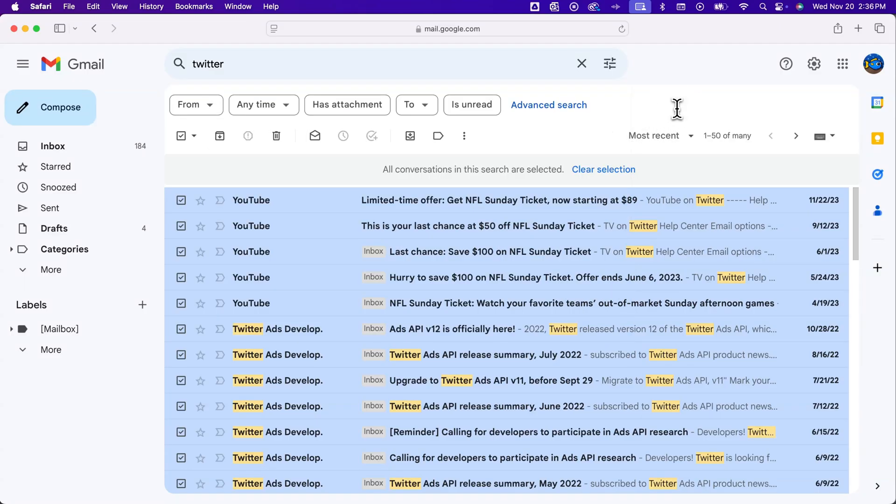That's how you can select all of the messages that apply to that. So that's how you can quickly select all here in Gmail.